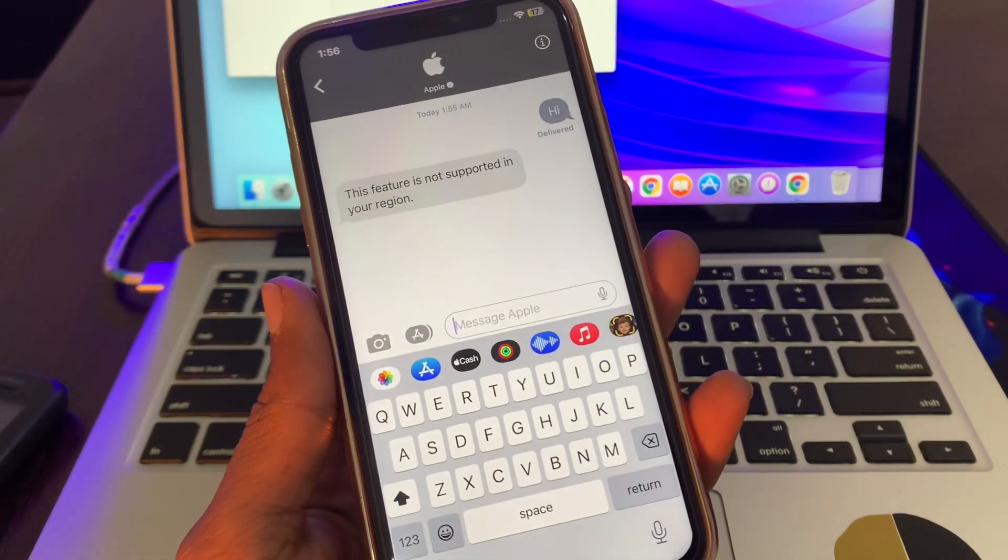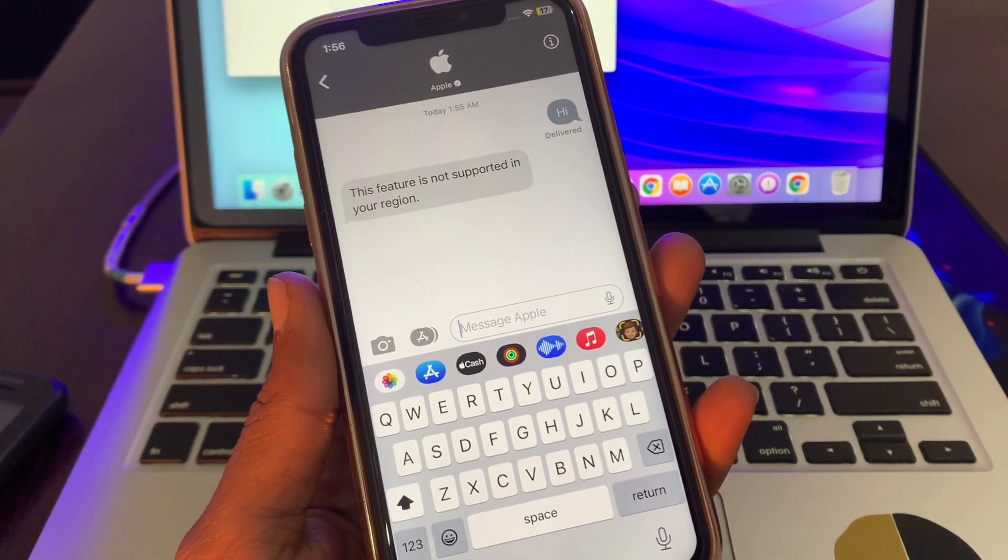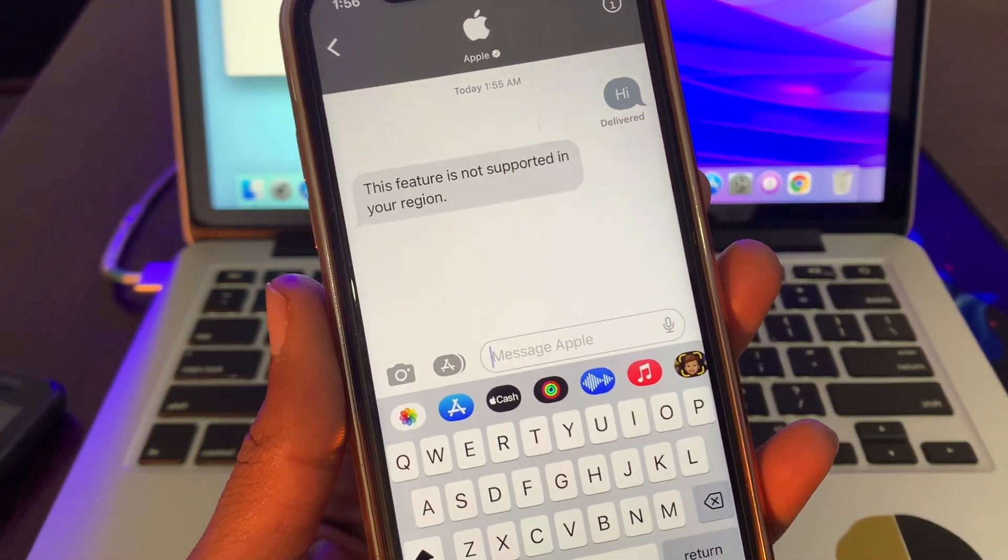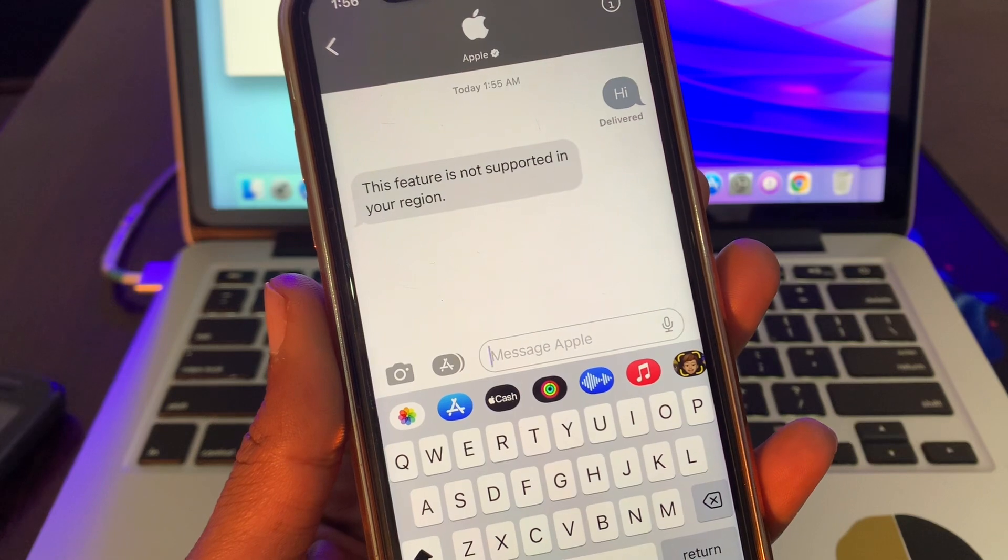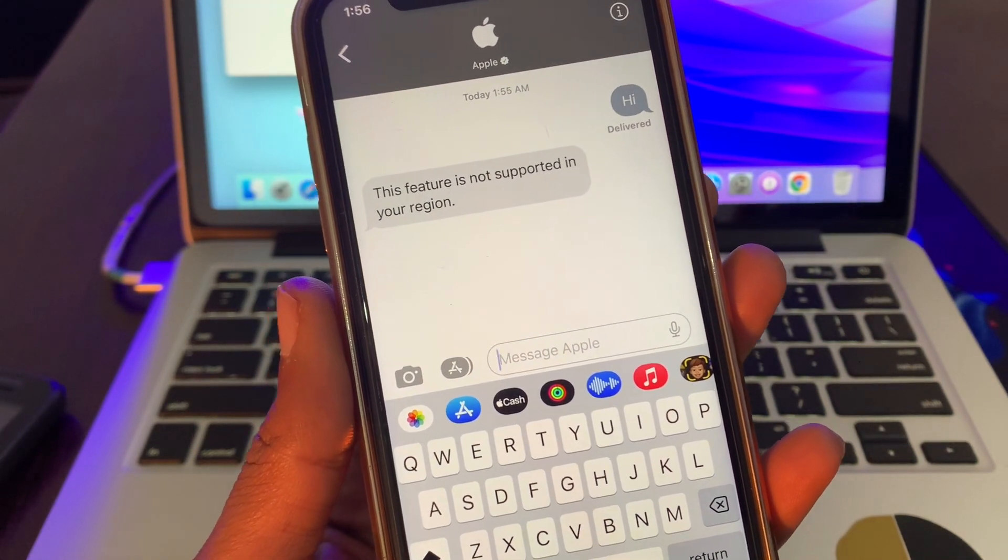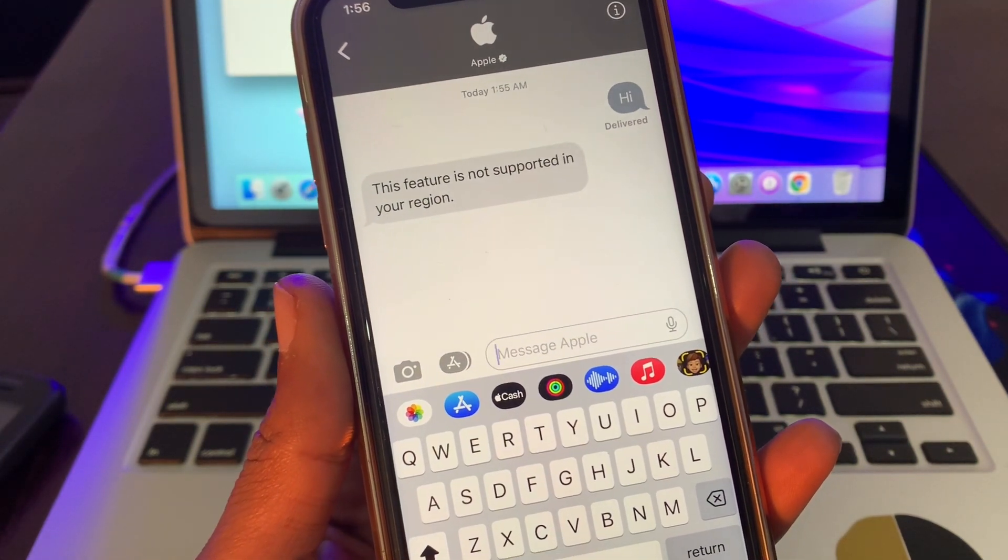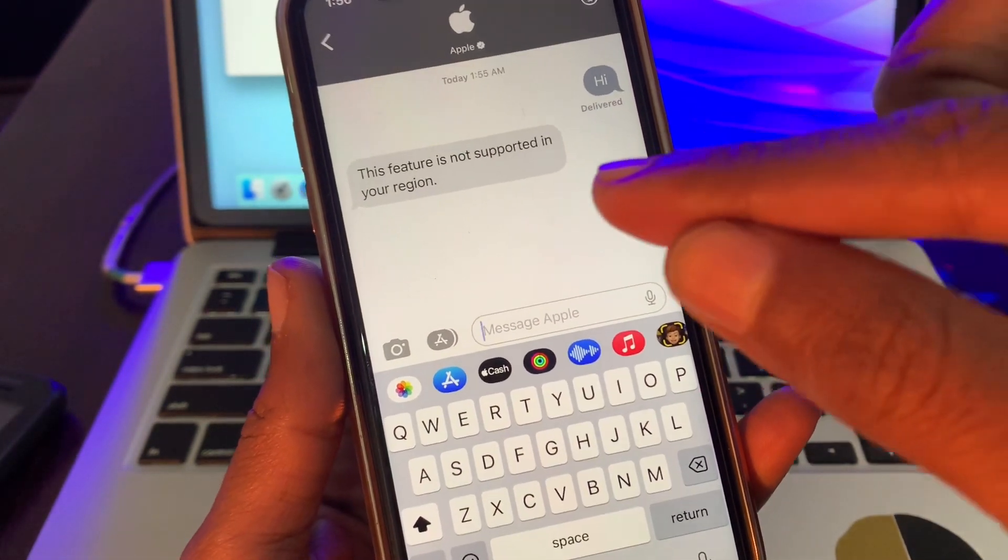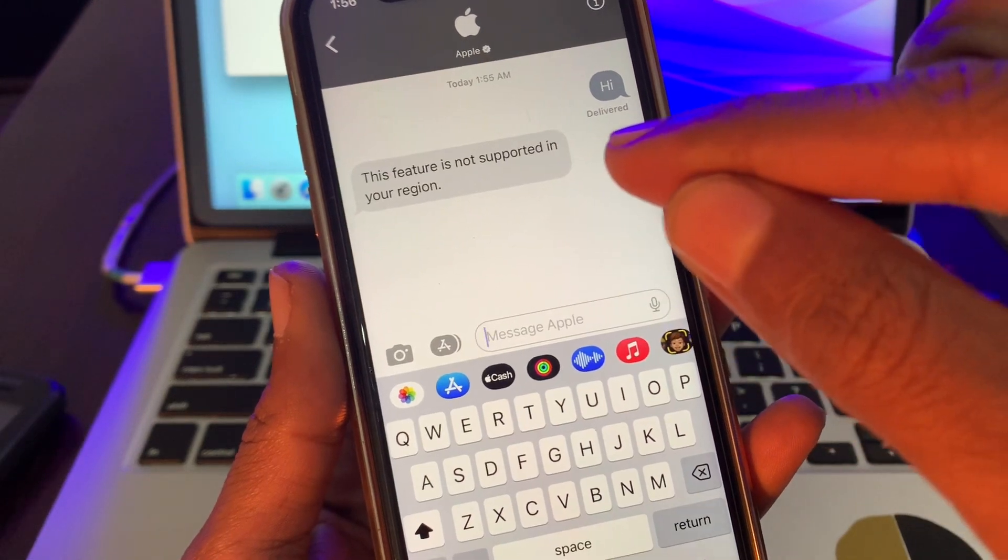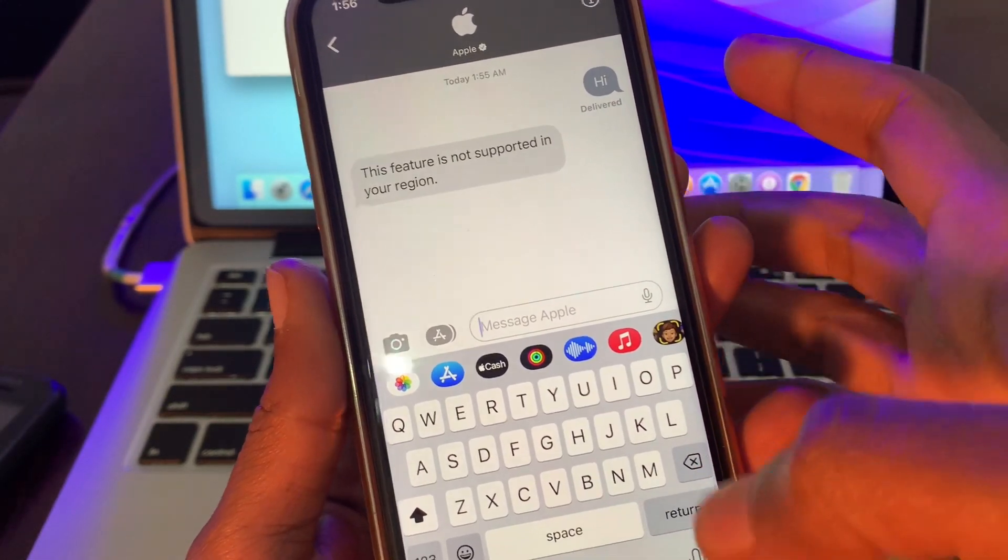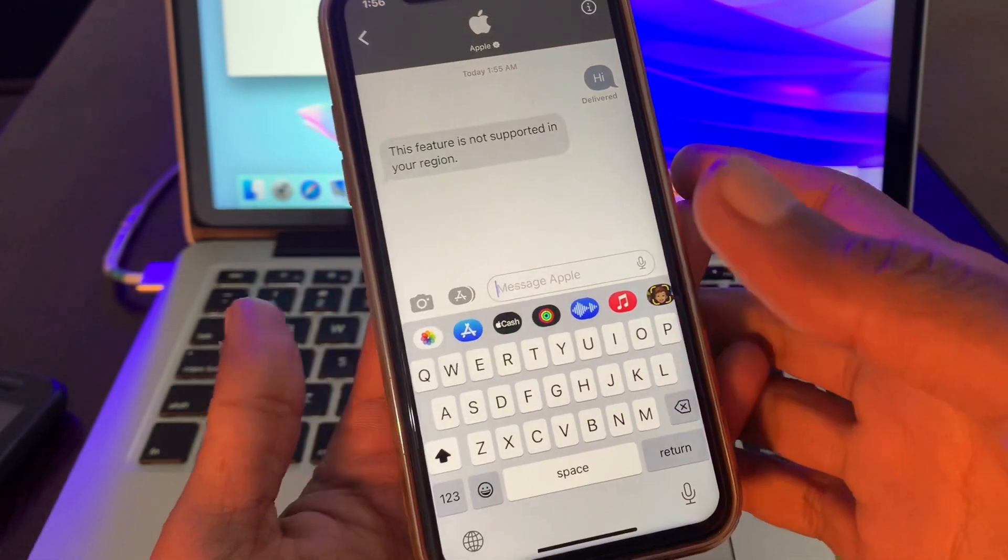Hello everyone, welcome back to another video. In this video I'm going to show you how to fix the error "This feature is not supported in your region" if you're trying to contact Apple Support and getting this message.